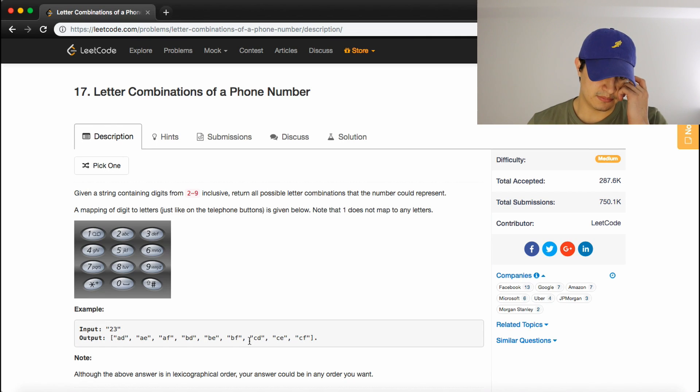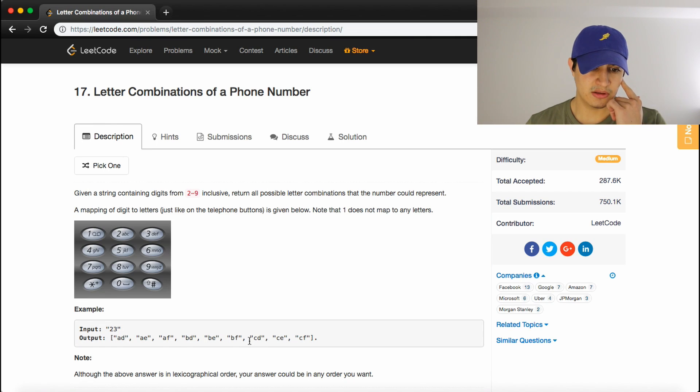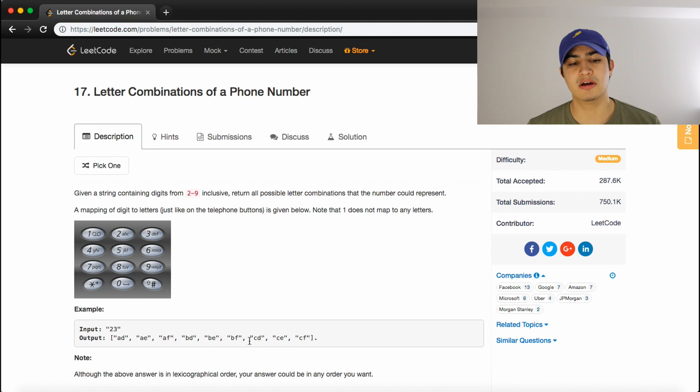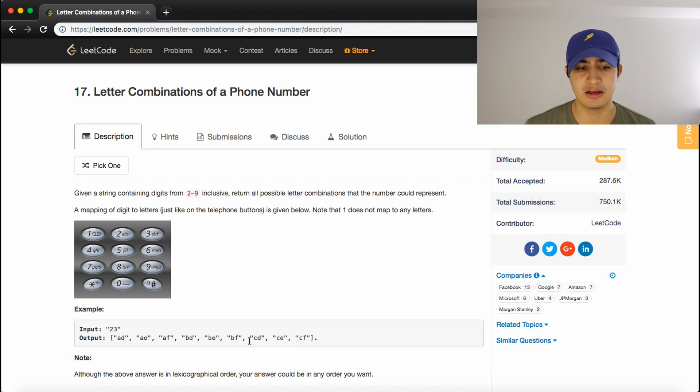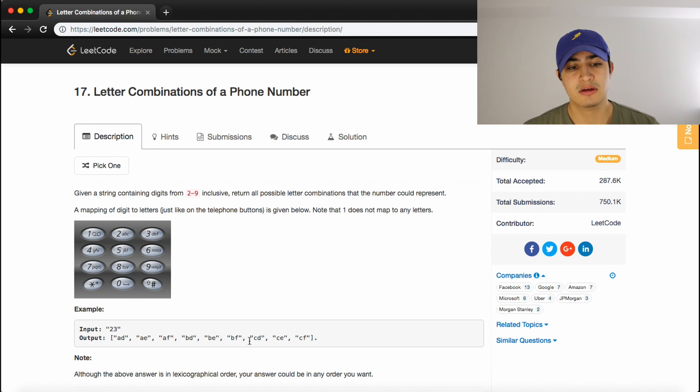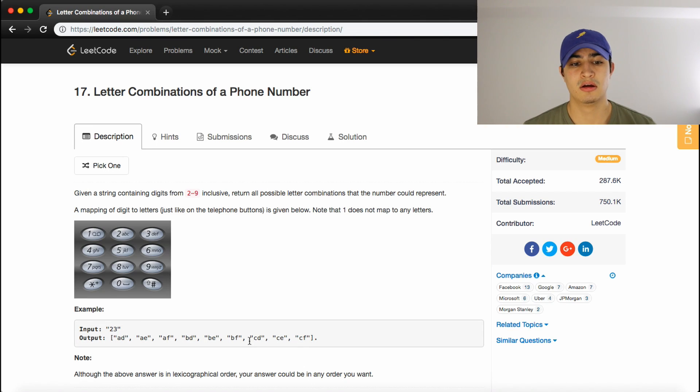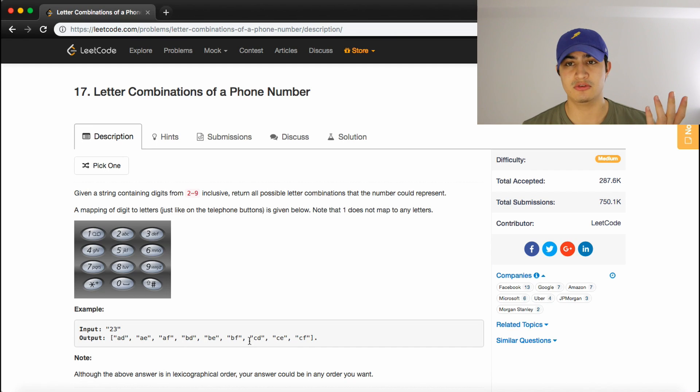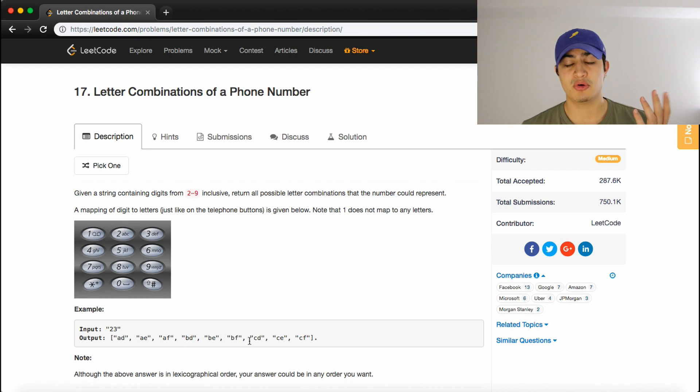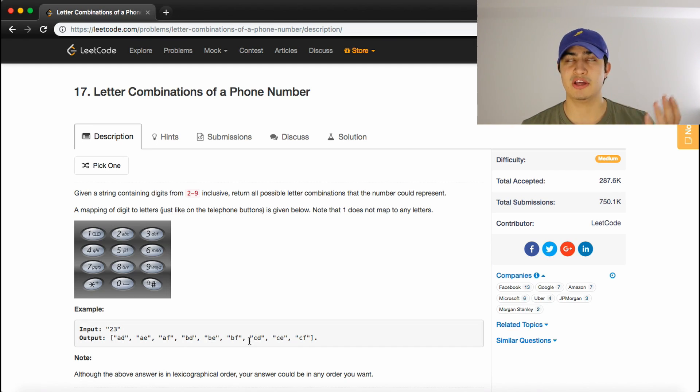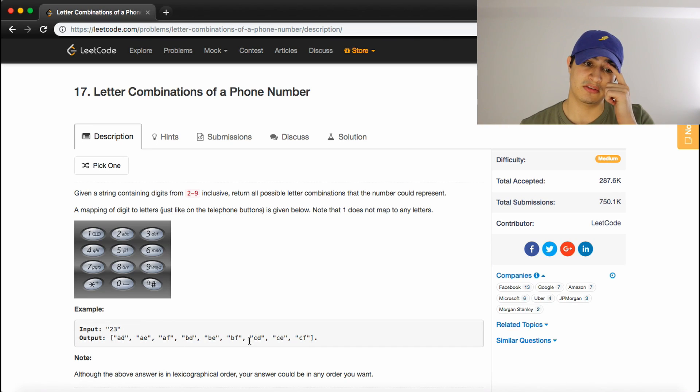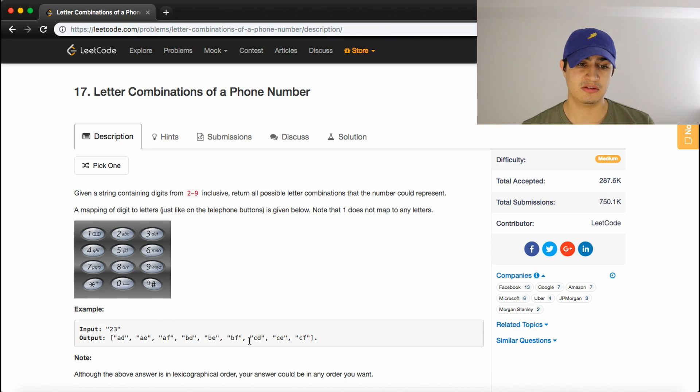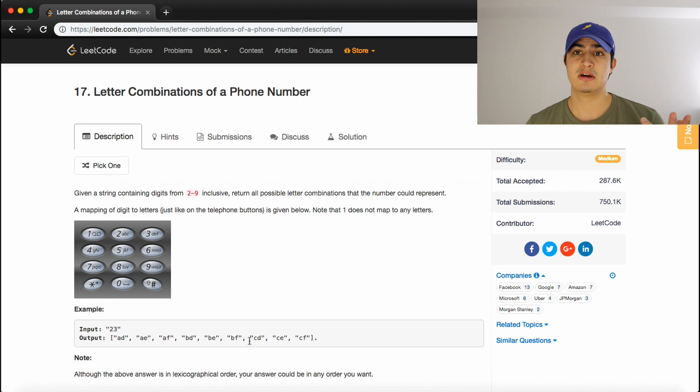So this is a good question that's kind of disguised as a BFS. So what we really want to do here is take one number, so let's say 2, for example, and we want to go through all the representations of 2. So 2, in this case, can be represented as A, B, or C.